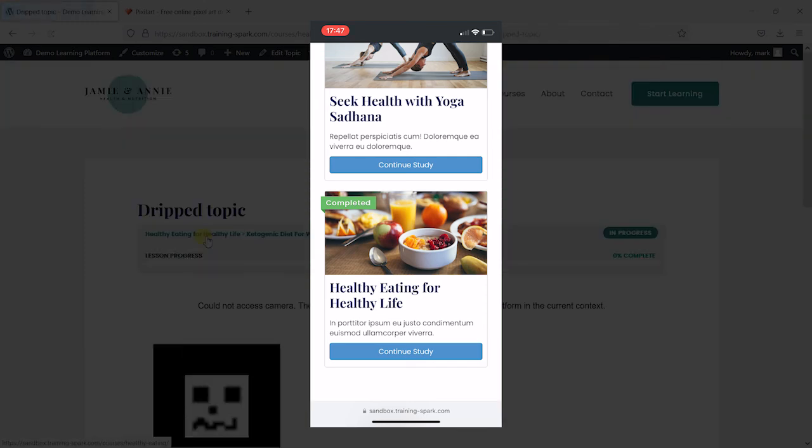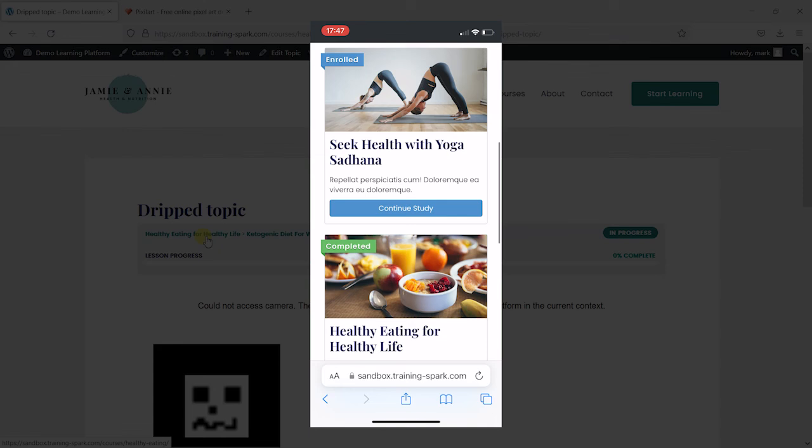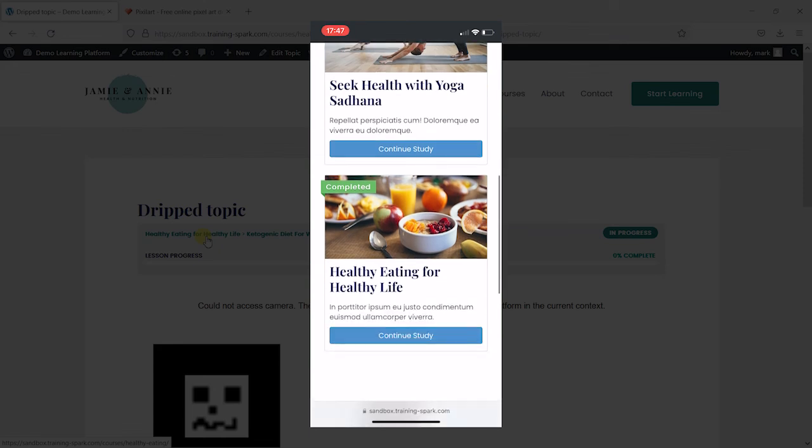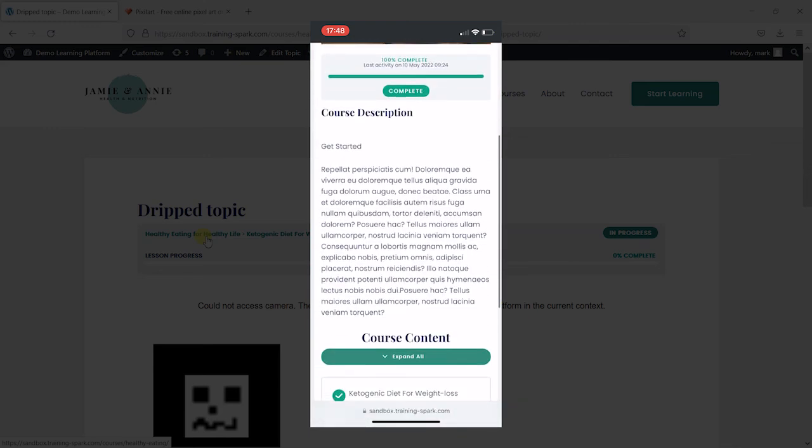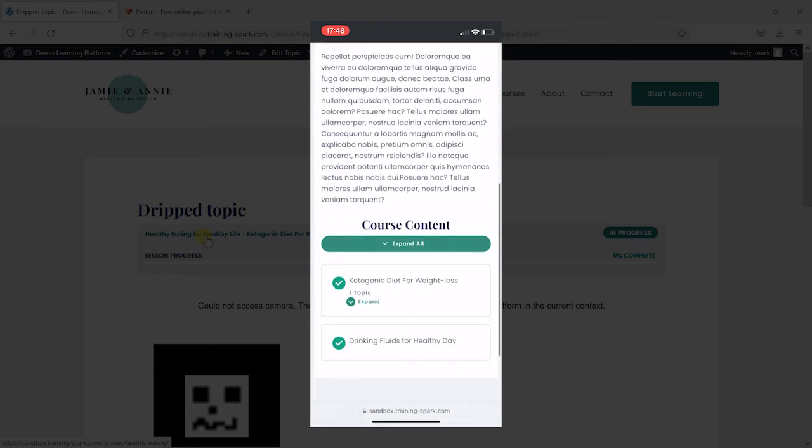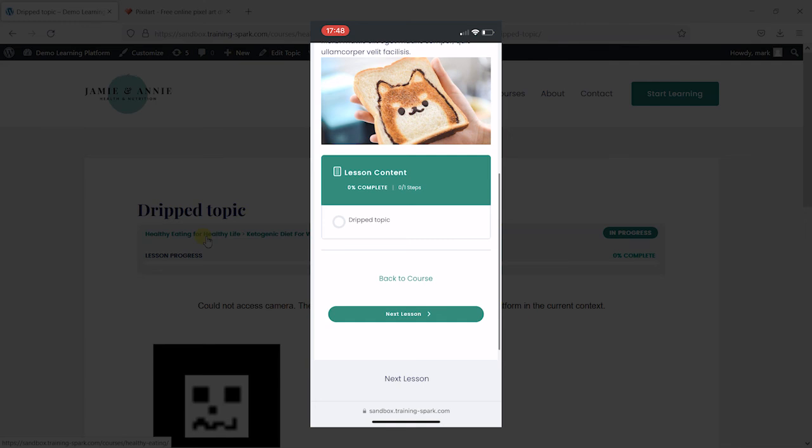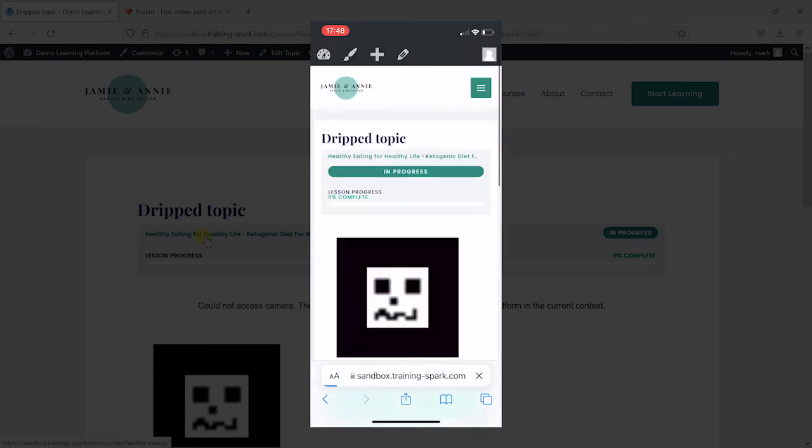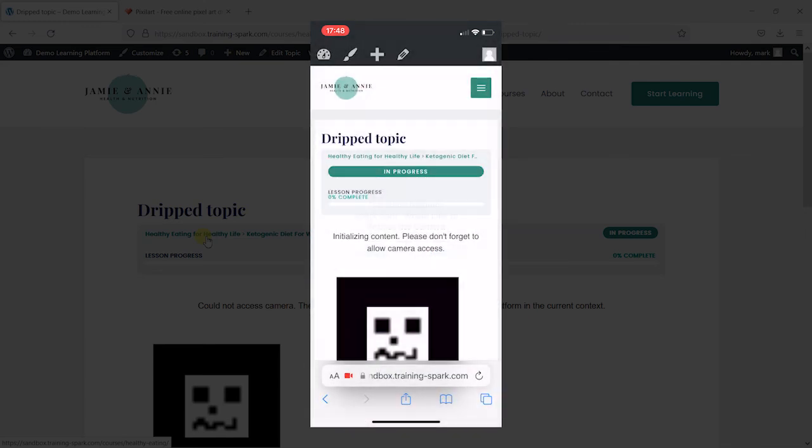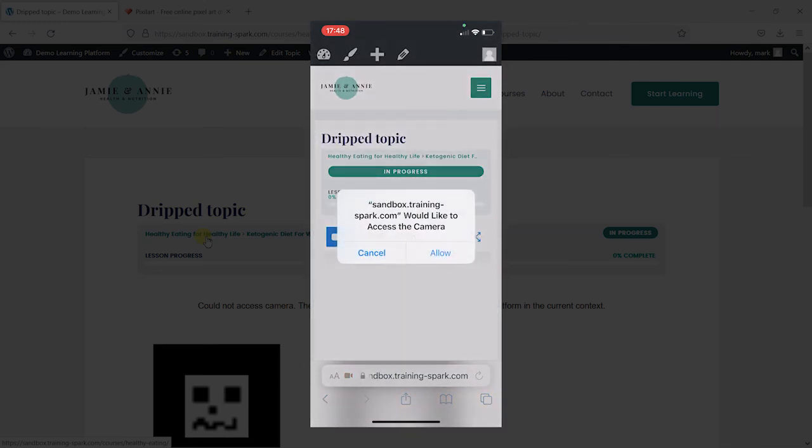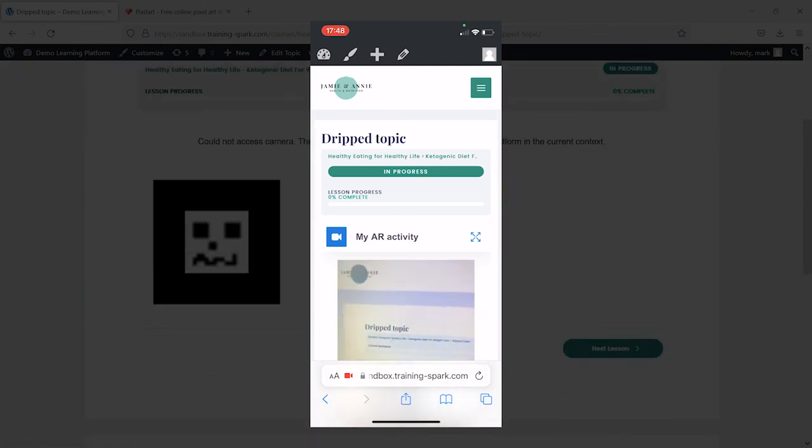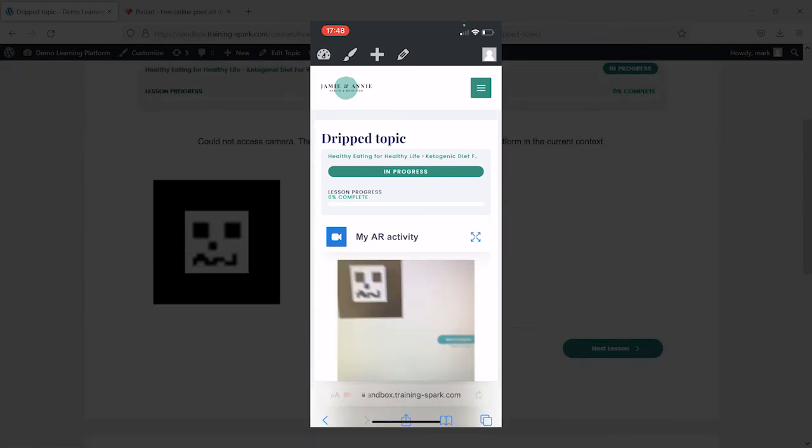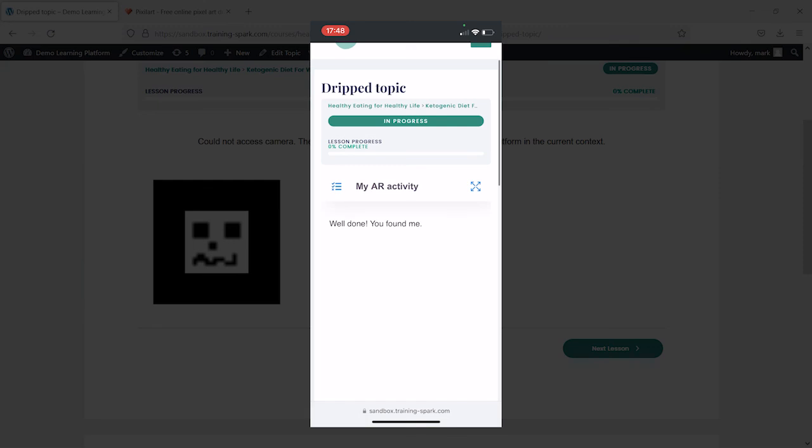And if I head to the topic, we'll have this activity available here. And if I hover over that image, it will just pop up and say, well done you found me, which was the message that I added.